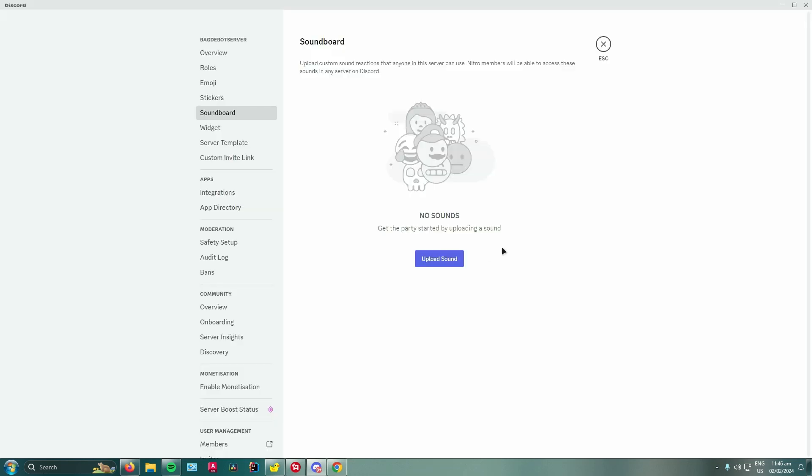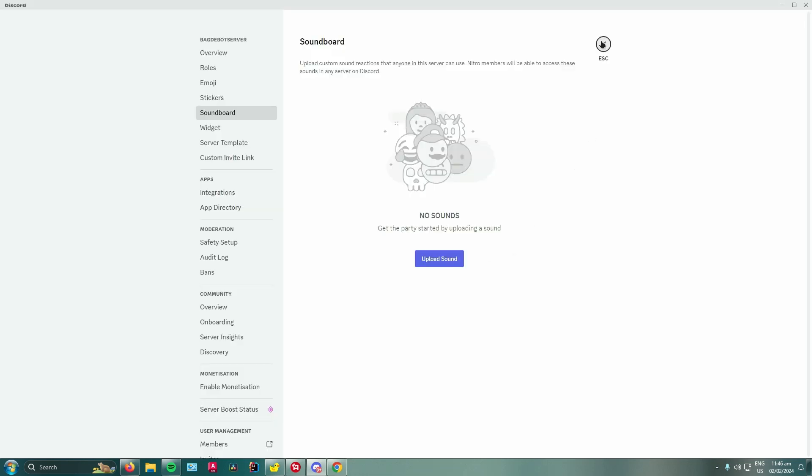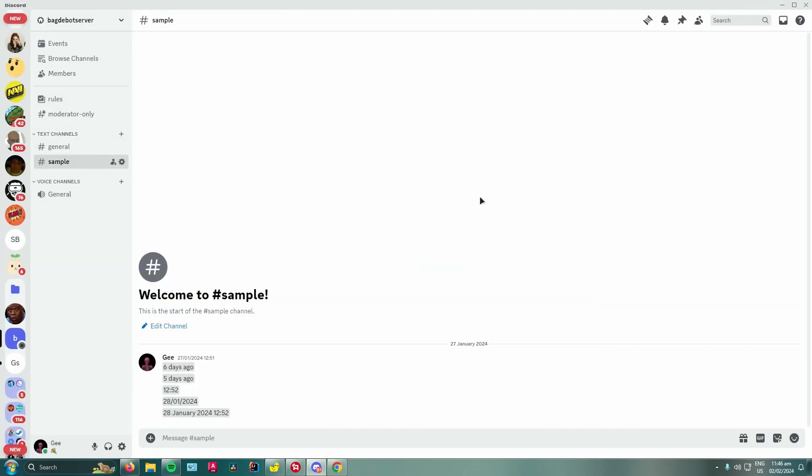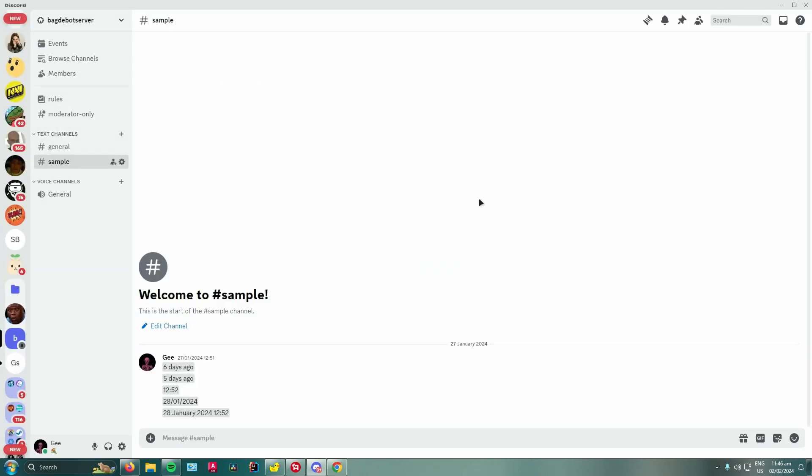So you are done. That is pretty much it for removing custom Discord server soundboard sounds. Hope you guys enjoyed the video. Don't forget to leave a like and subscribe for more tech tips. That is all.